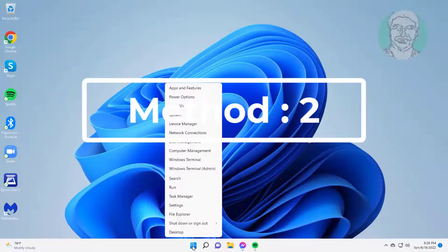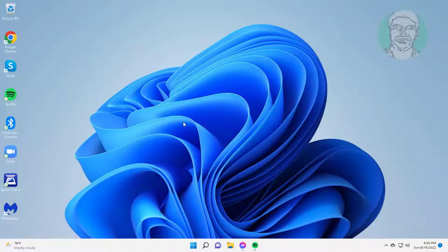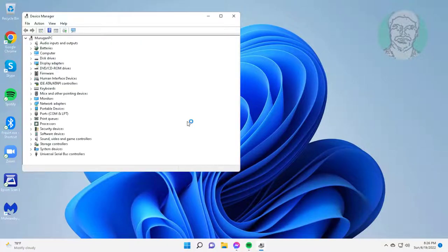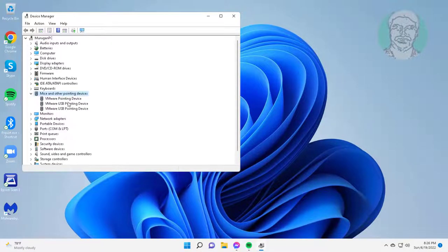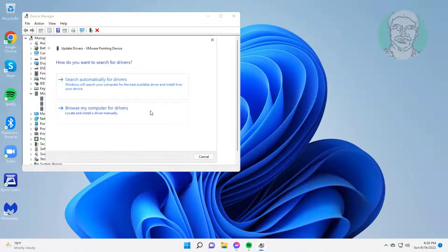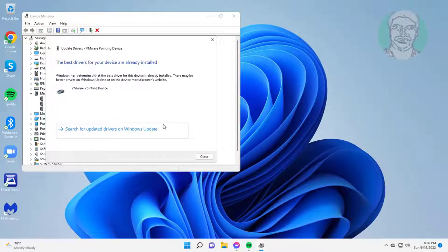The second method is to right-click start button, click device manager. Click mice and other pointing devices, right-click your mouse, click update driver, click search automatically for drivers.